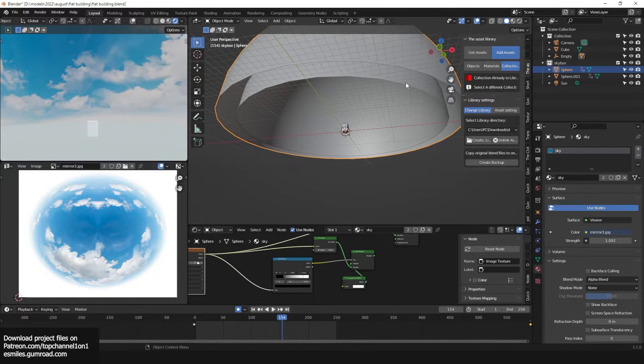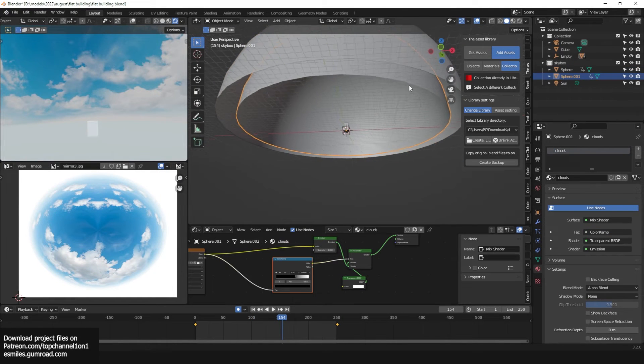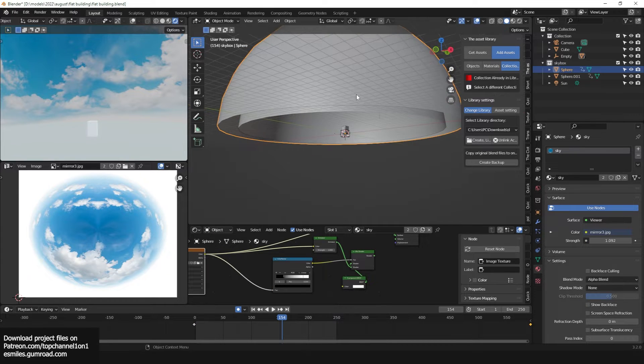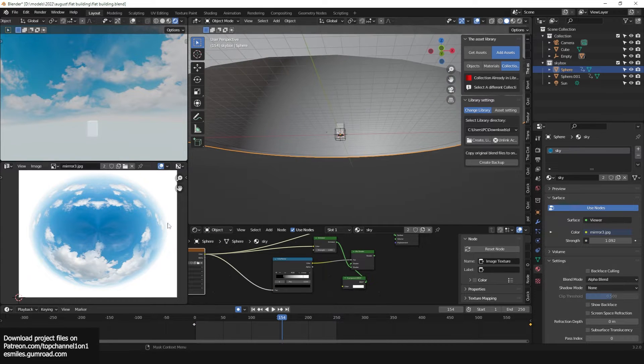It's just two semispheres — one animated rotating clockwise, and another one animated rotating anti-clockwise.